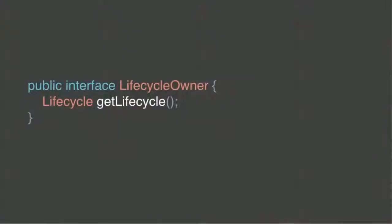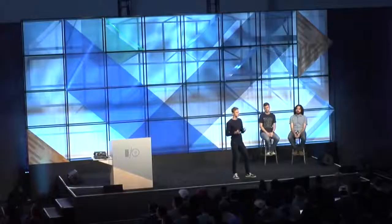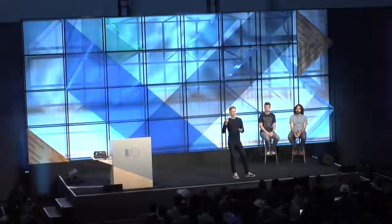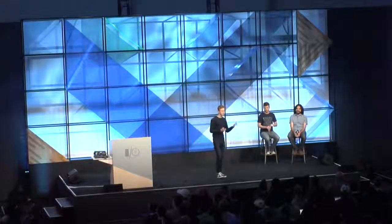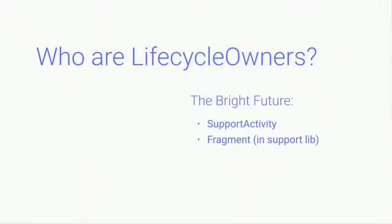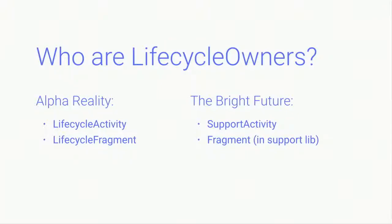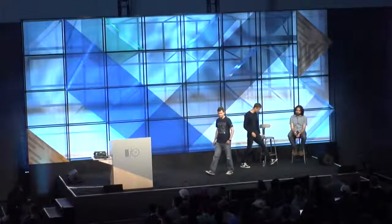So how to get this magical lifecycle object? We have this interface, which is super simple, but this probably doesn't help much right now. And the actual question is, who are lifecycle owners out of the box? And the answer to this question is support library fragments and support activity. But unfortunately, this is true only in the bright future. And right now, we have lifecycle activity and lifecycle fragment. But at the point of 1.0 release, we will merge our library to support library, so you don't have to use them later. And now, Adam will speak about some key differences between fragments and lifecycle observers.